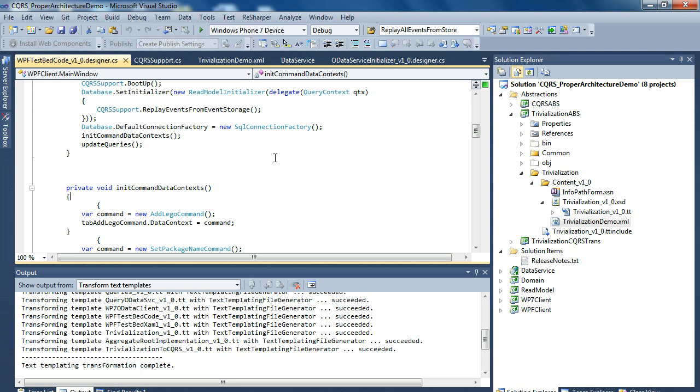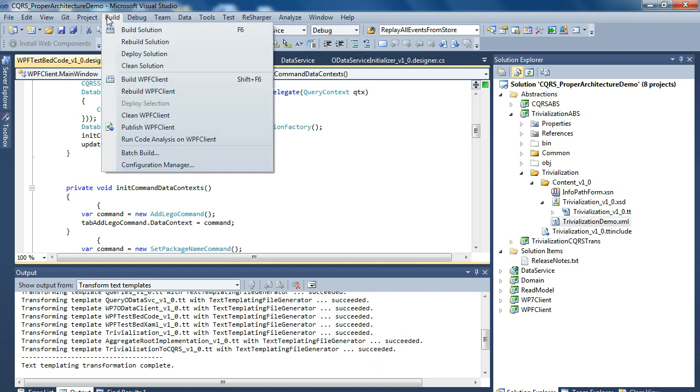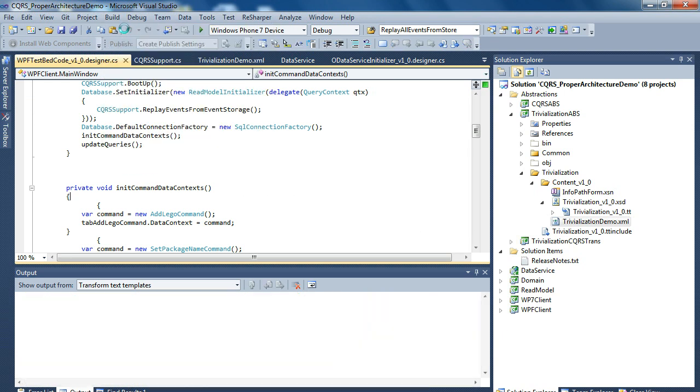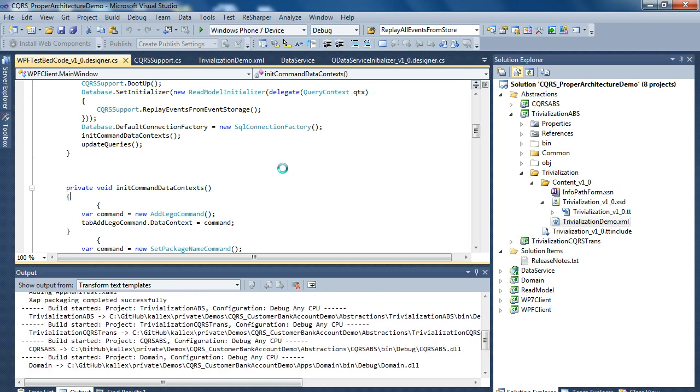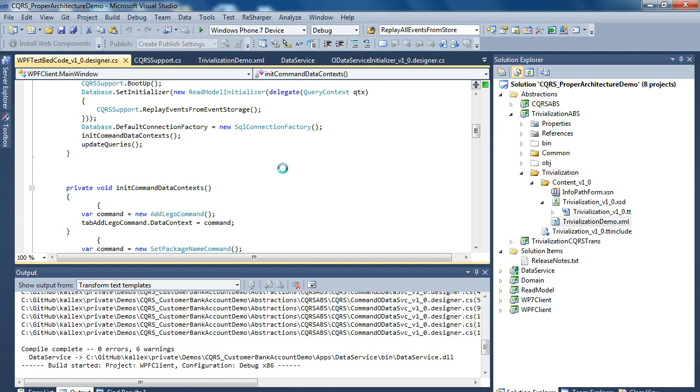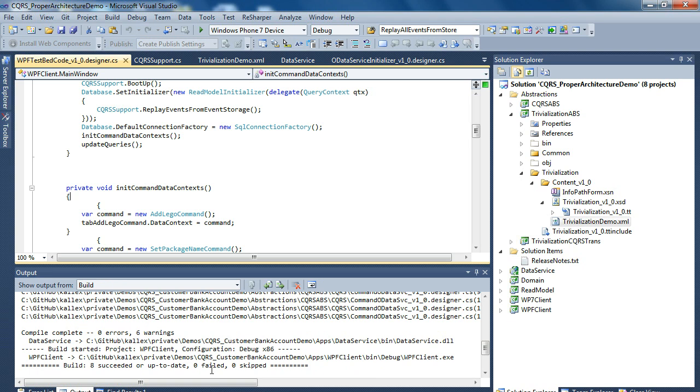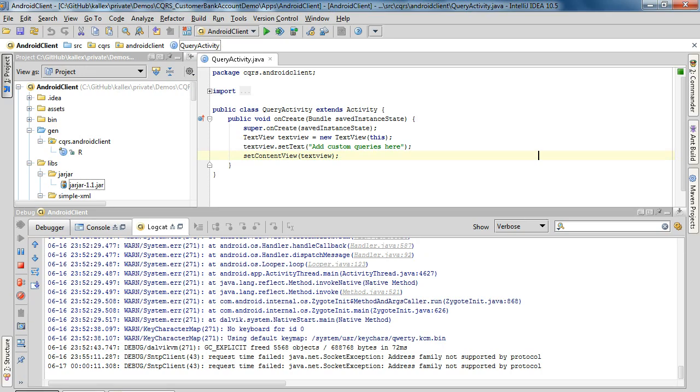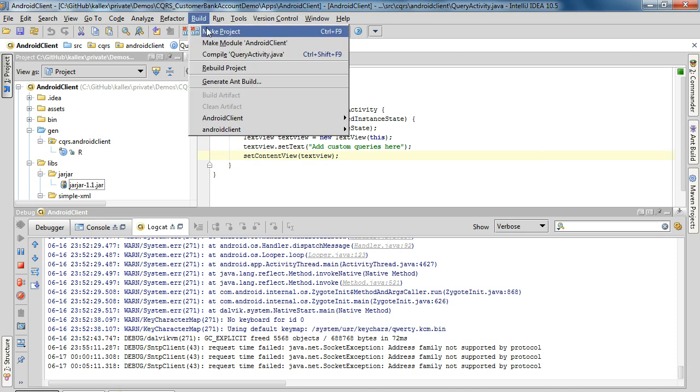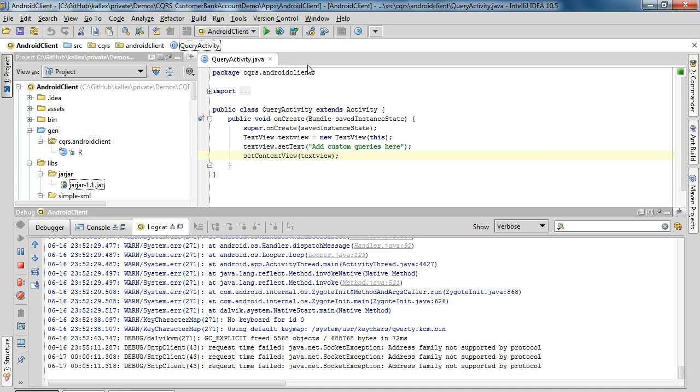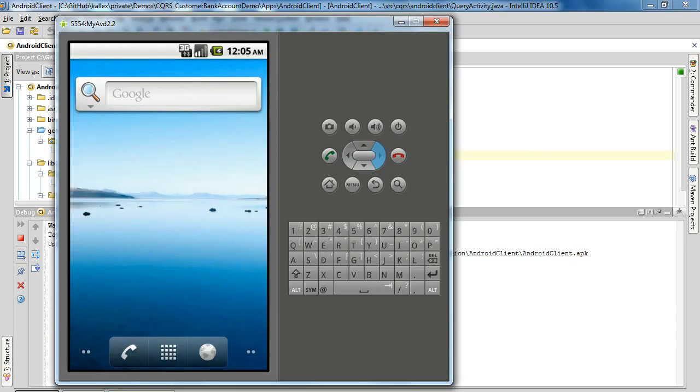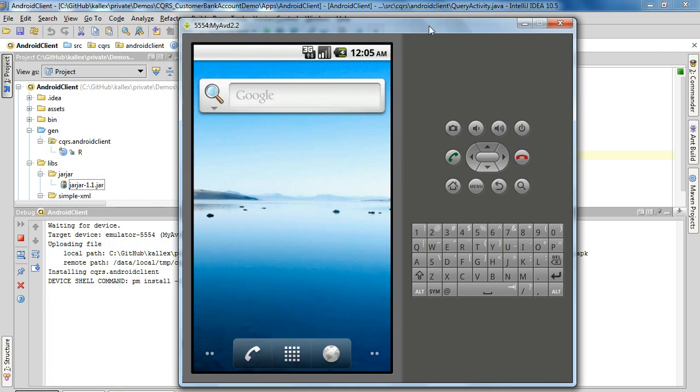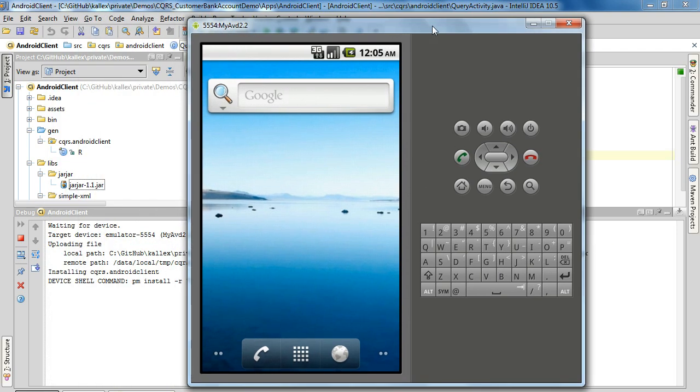Then we will build and go to the Android IDE. Start debugging here. First we can build. Then after building we will start debugging and start the emulator to see when the application starts.